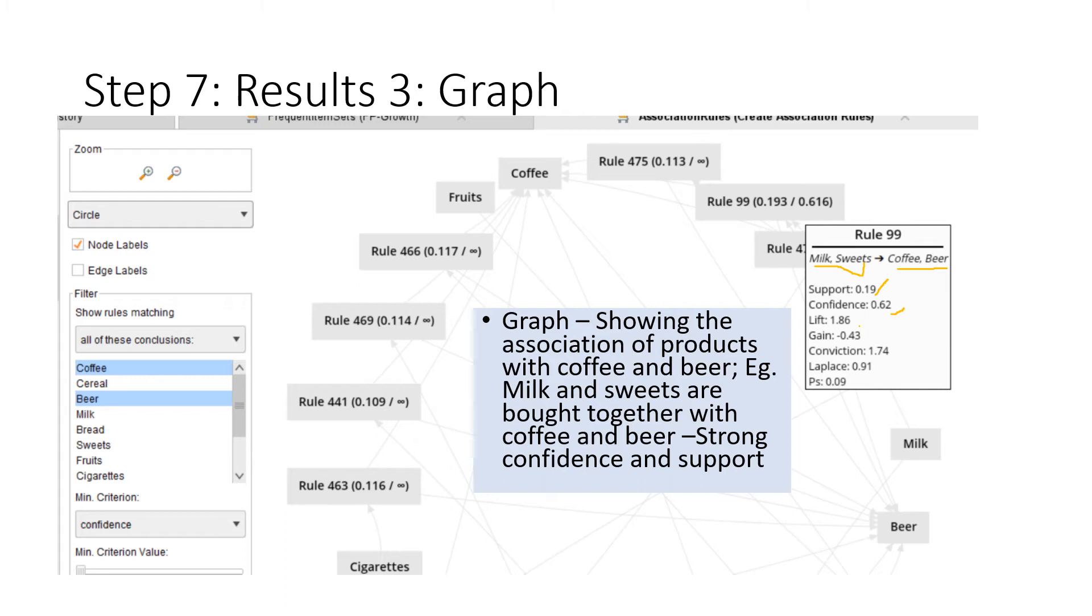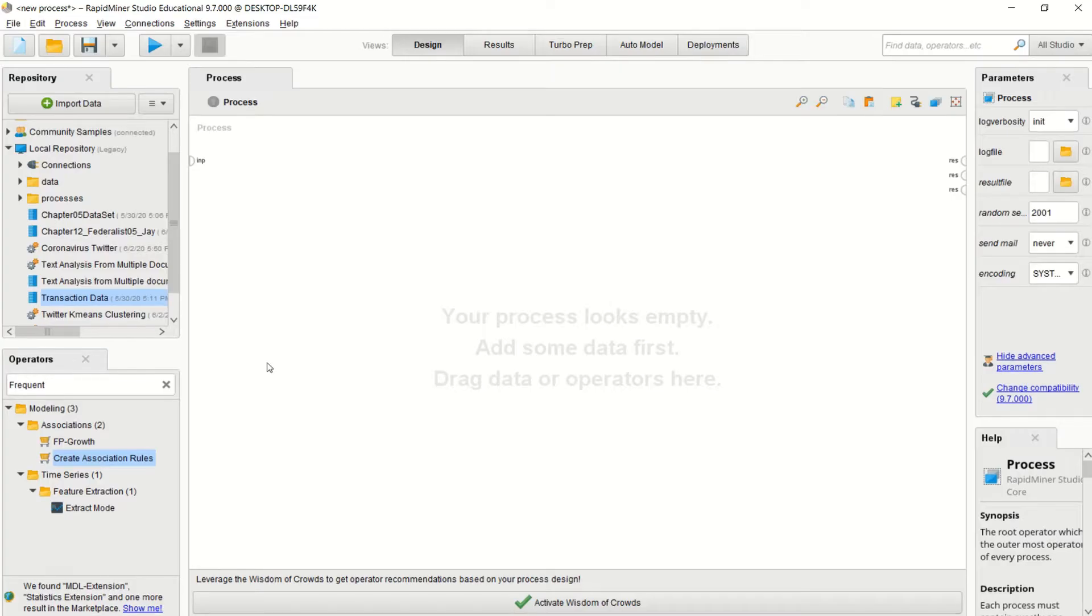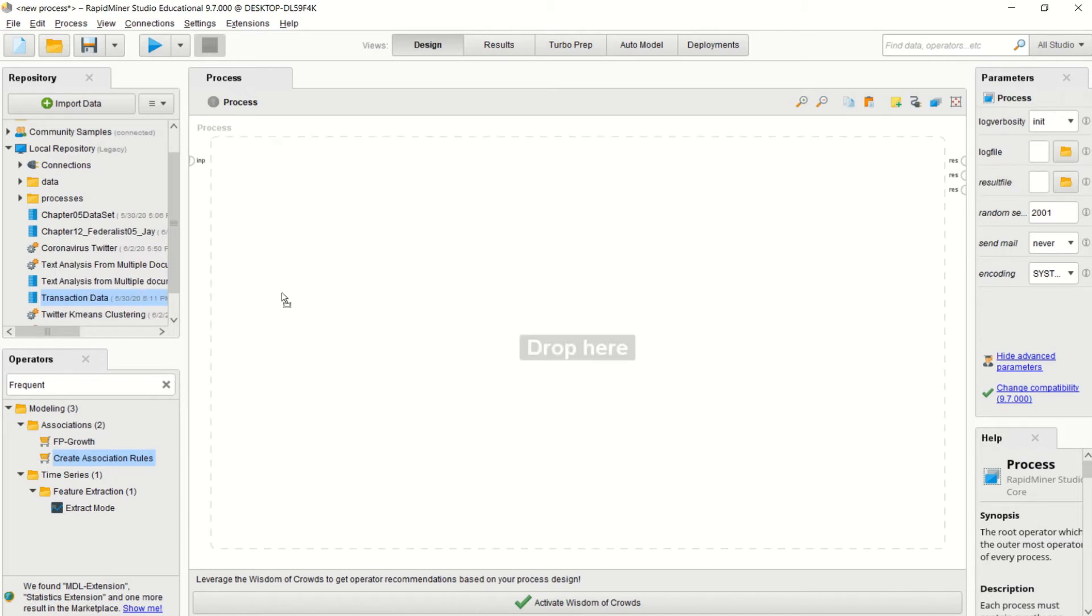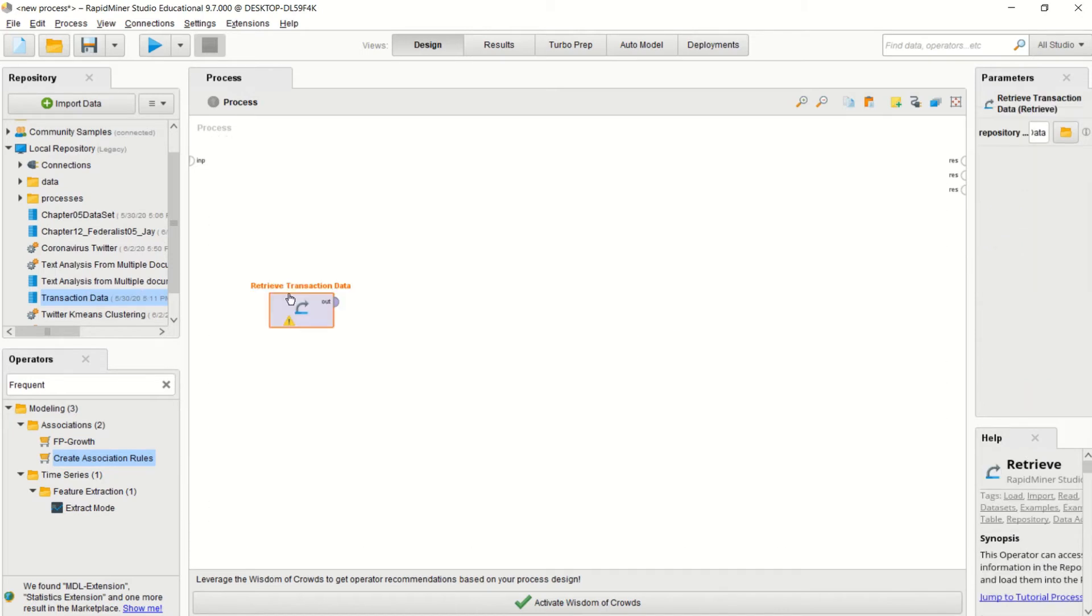Next, I'm going to show you a quick demo on how this is done and simulated on RapidMiner. Make sure your transaction data is loaded into your repository. If not, press the import button to bring your transaction data into the repository. I've already got mine, so I'm just going to load my transaction data inside.